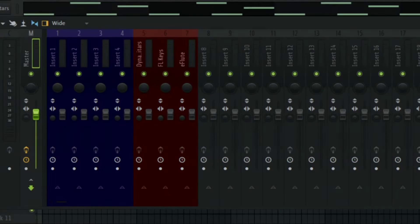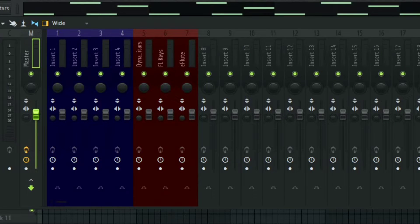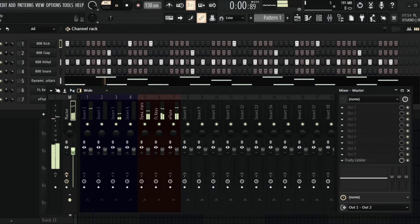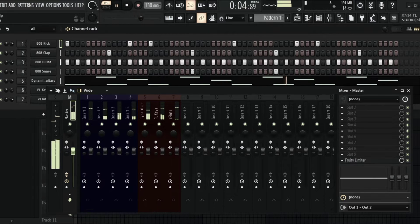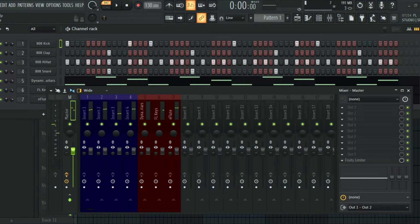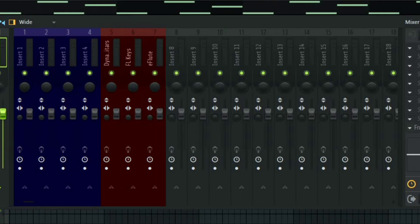As you can see, I've colored some tracks in the mixer blue and others red. The blue ones are the drums in this mix, and the red ones are other elements like the guitar, the FL keys, and the E-flute. This is just something I created for this tutorial, so this is what they sound like.